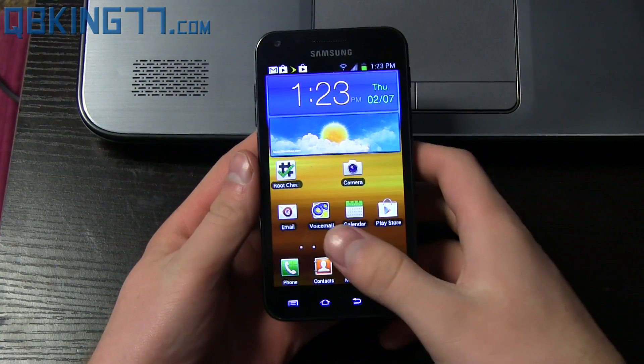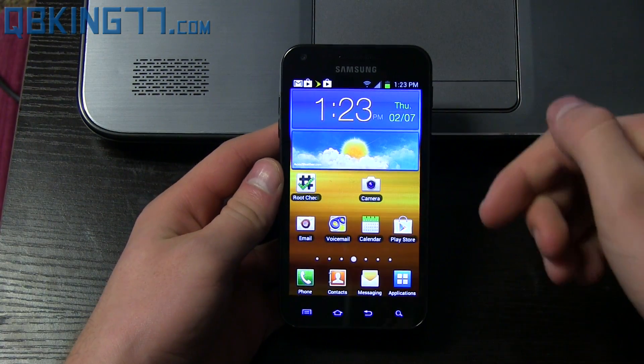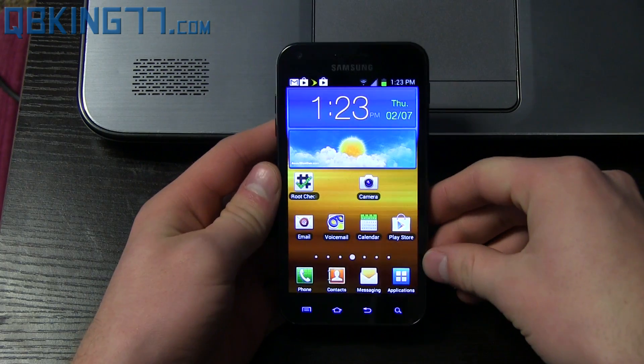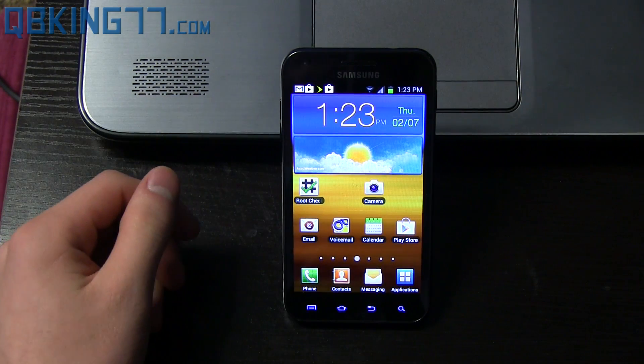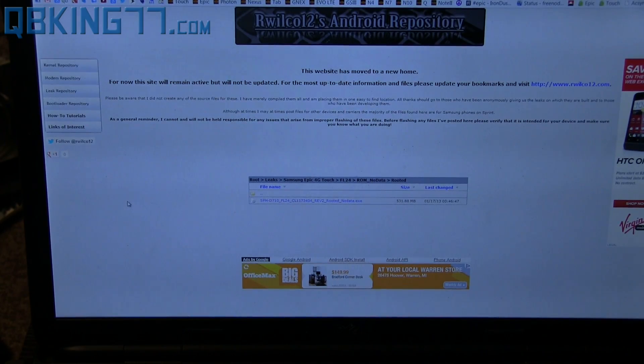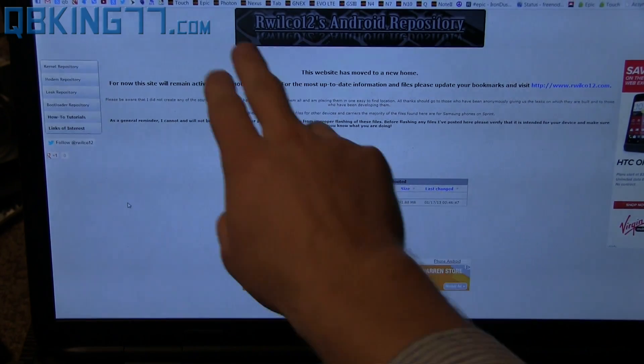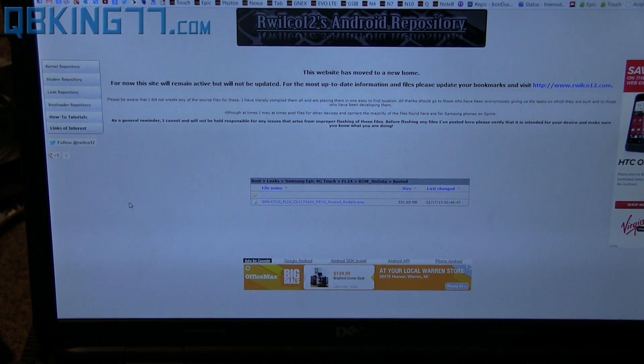But anyways, the first step would be to click on the link in the description of the video. We're going to need to download a file to our PC. Clicking on the link will take you to this website, R-Walklow-12's Android repository.